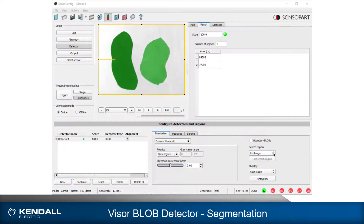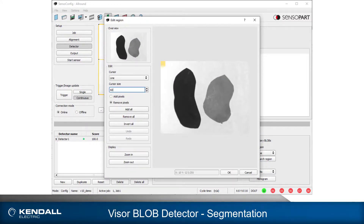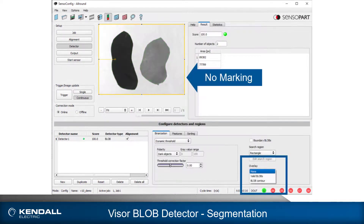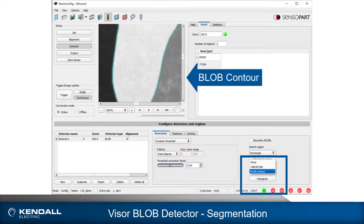The search region can be a rectangle, circle, or free shape. With free shape, portions of the search region can be masked out of consideration. The overlay control specifies what is displayed only; it has no effect on segmentation or the functionality of the detector.